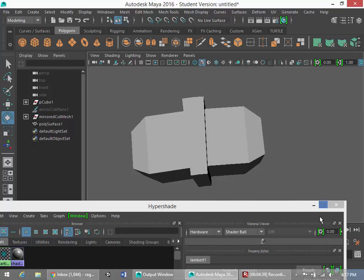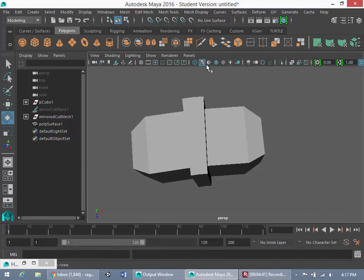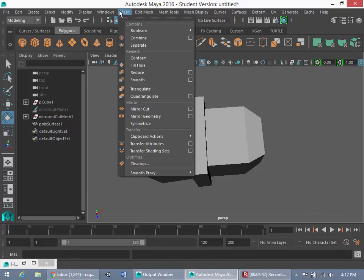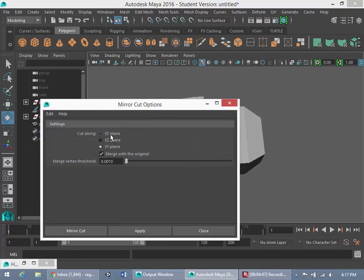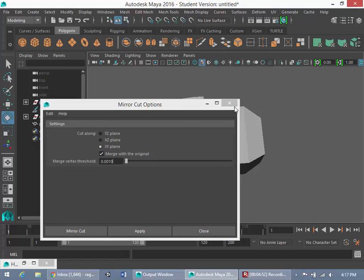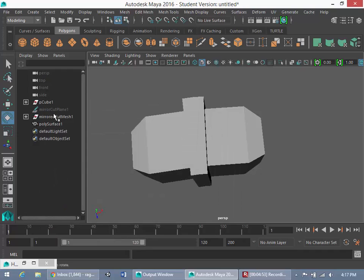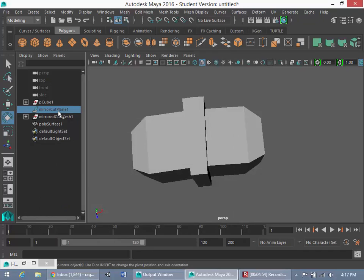So that was an example of the usage of how you could use mirror cut, found by going to mesh under the mirror options and go to mirror cut. And remember, I chose to do it over the XY plane, but it doesn't really matter because as I showed you before, you could just rotate this mirror cut plane.